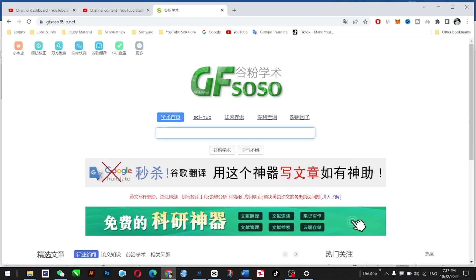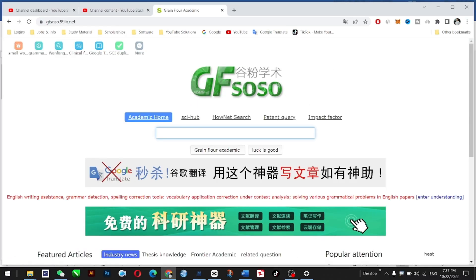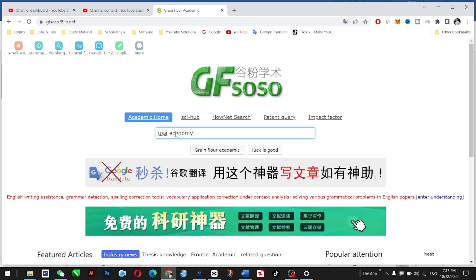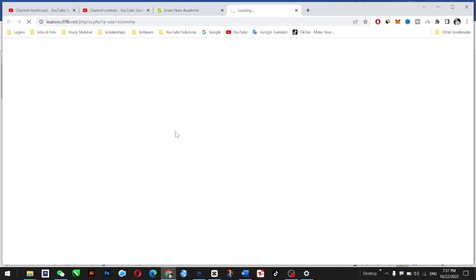Here you can type the name of your article. For example, I'm typing USA economy. Hit enter and it will bring you to another new screen.